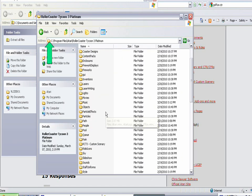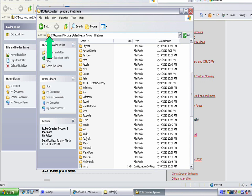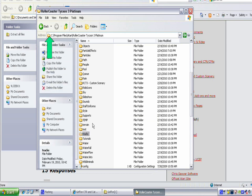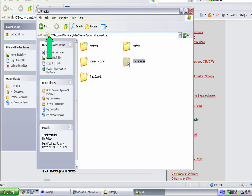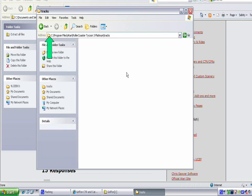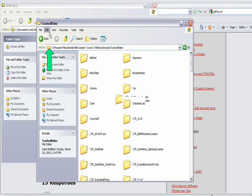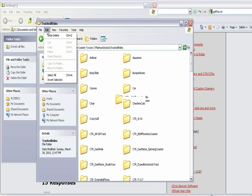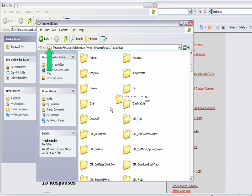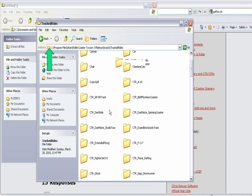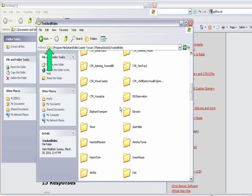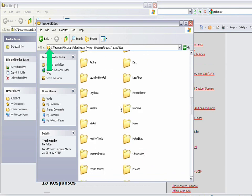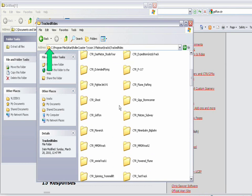Then you're going to go to the Tracks folder. You're going to open up the folder named Tracks, then open the folder that says Tracked Rides. You're going to paste the folder that you just copied into this folder. You're basically pasting all the information the coaster needs for the tracks of the ride. If the track looks different or something like that, right now you're adding the track information.